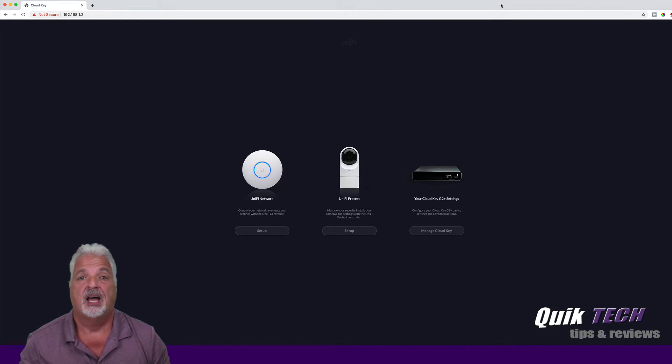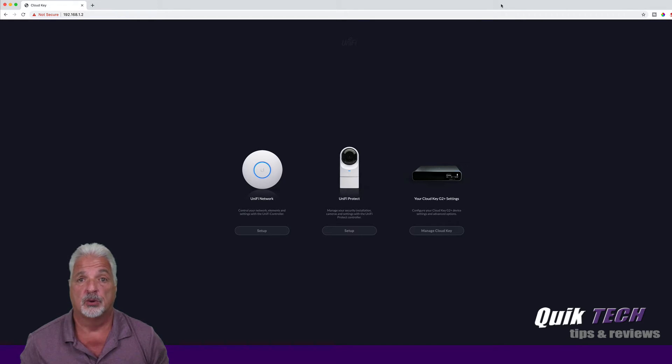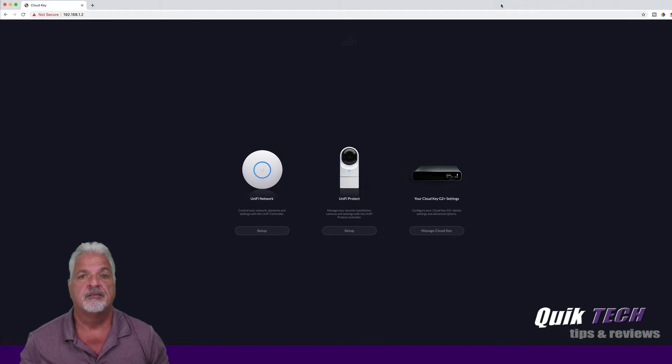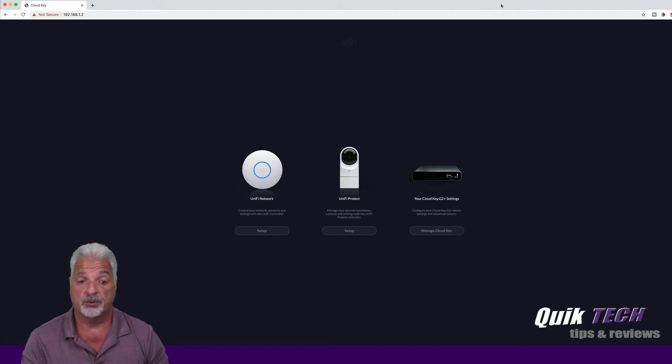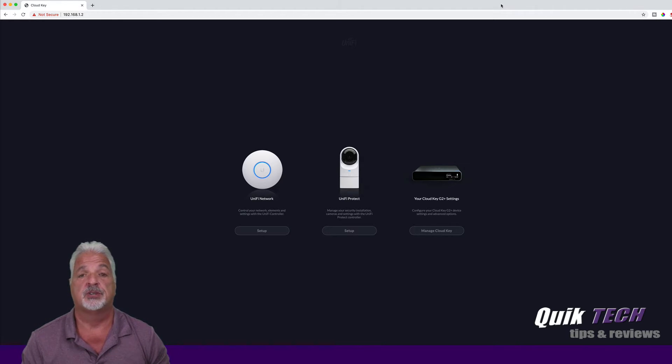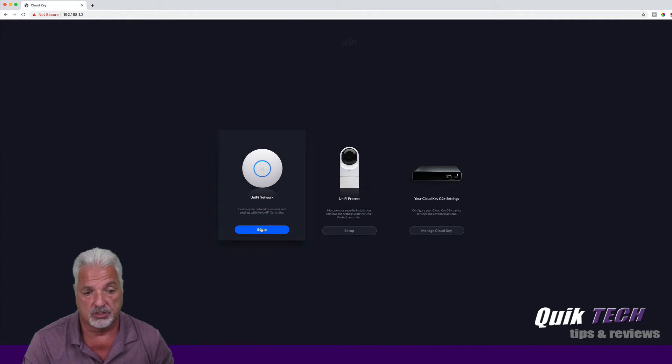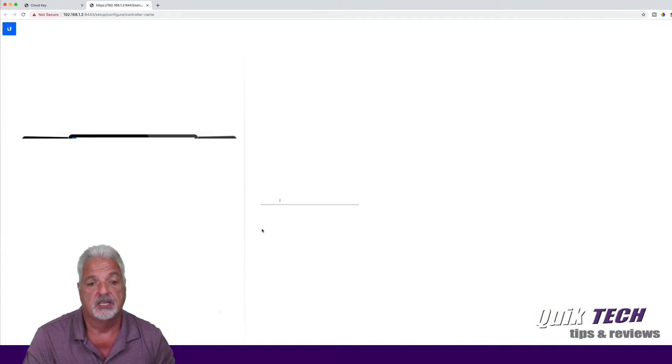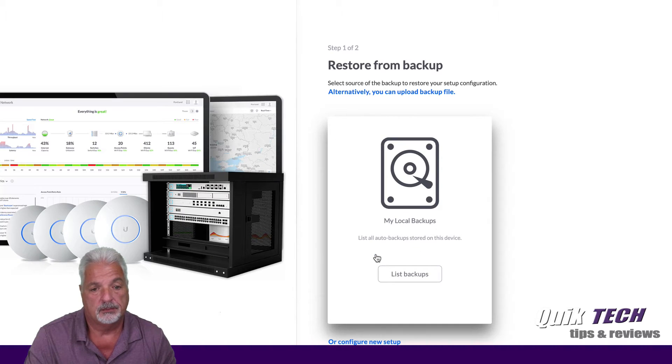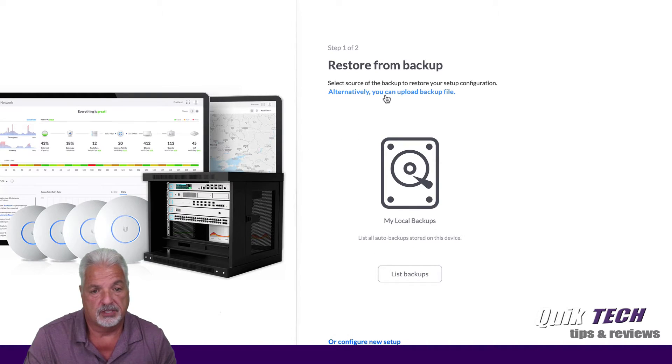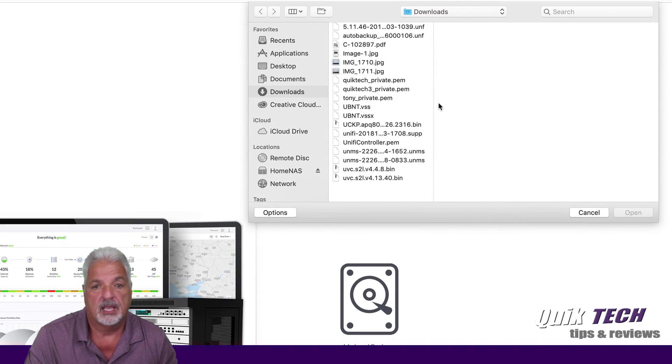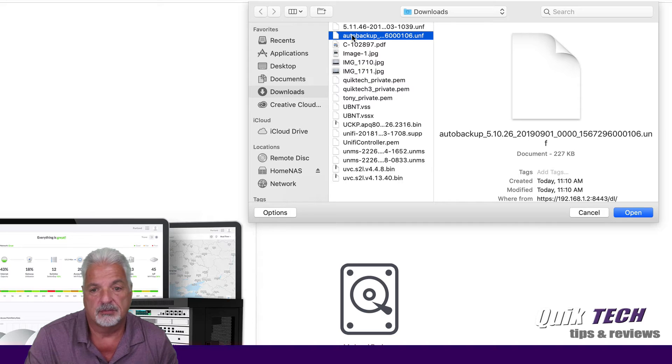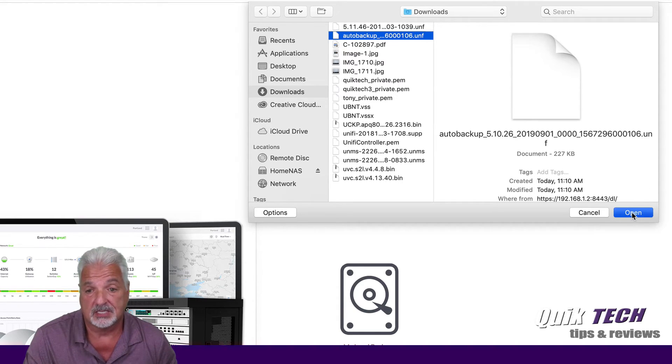I've retrieved the backup from the SD card on the Cloud Key Gen 1. It was dated in early September, and I believe it was version 5.10.26. So that one was a few versions back. But it's older than 5.11.39. So fingers crossed, let's try this again and see if we can do the migration and restore from the backup. So click on UniFi Network Setup. We'll come over here and we'll restore setup from backup. We're going to alternatively click on Upload Backup File. And here is the auto backup from the SD card, and you can see it's 5.10.26. So let's go ahead and say open and keep our fingers crossed, guys.